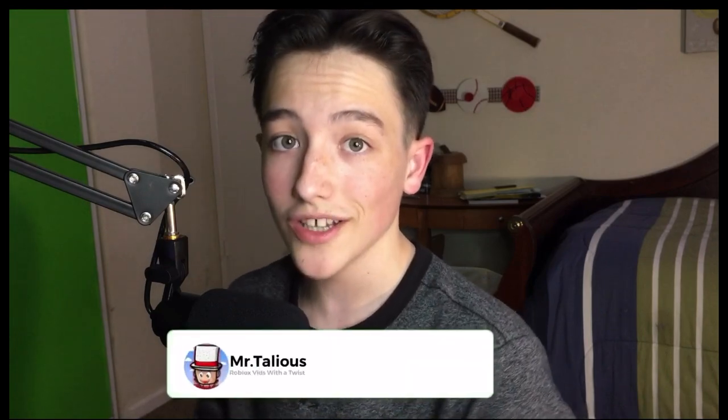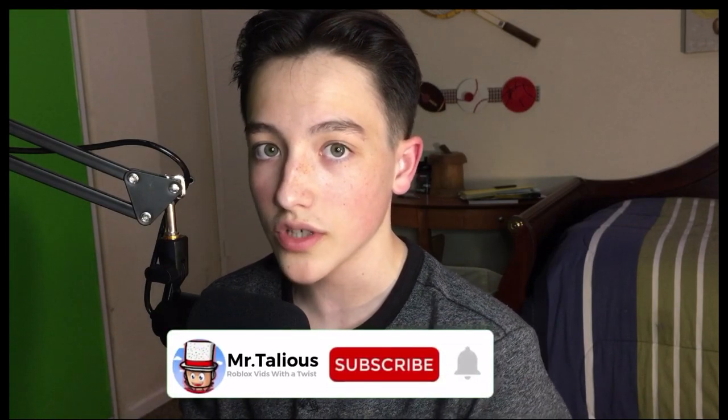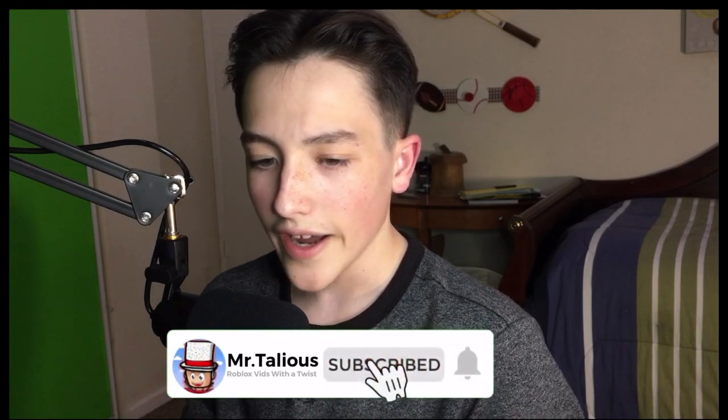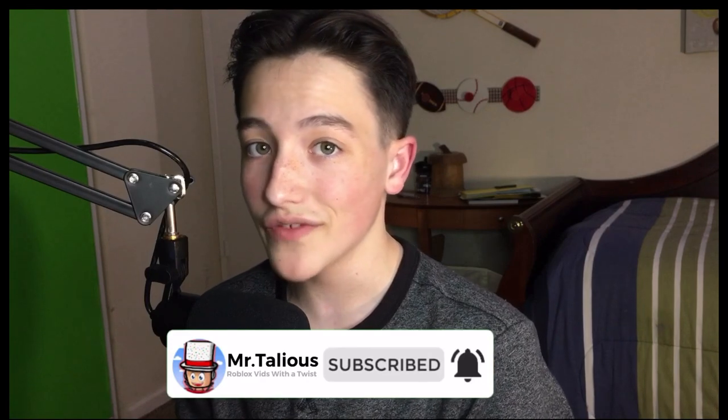So if you enjoyed this video, make sure to leave a like and subscribe down below so we can get to 400 subscribers. I hope that helped every single one of you guys that are watching this video, and I hope all of you have a wonderful rest of your day. My name is Mr. Talius. Thank you everyone once again for watching, and I will see you all in my next video.